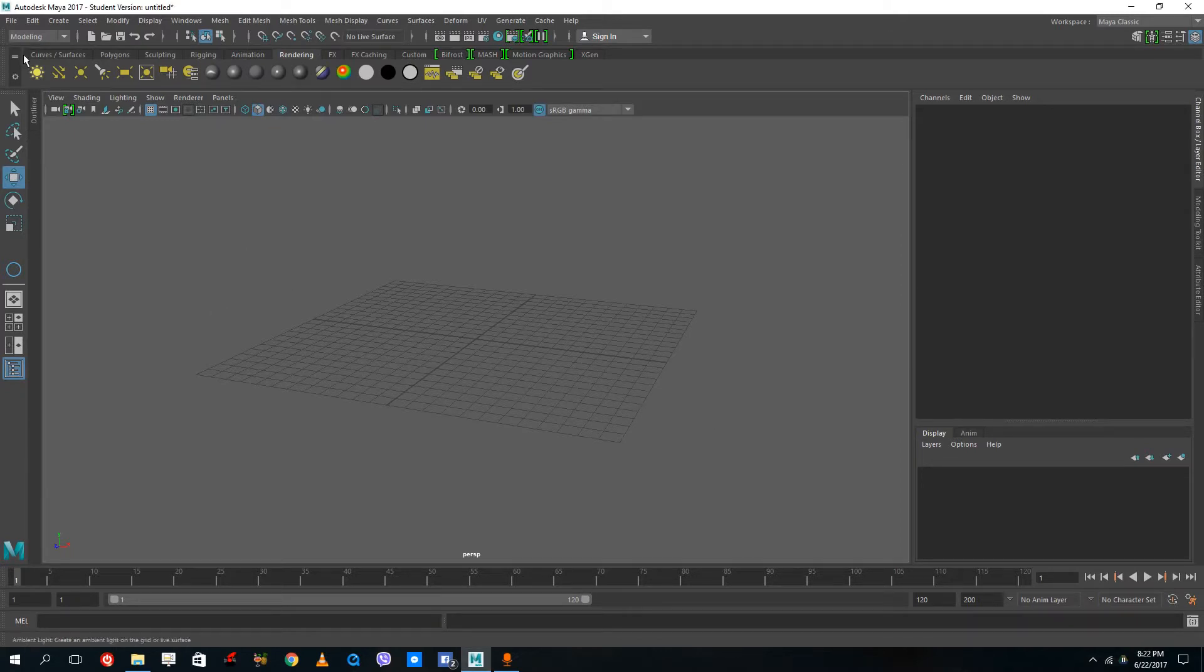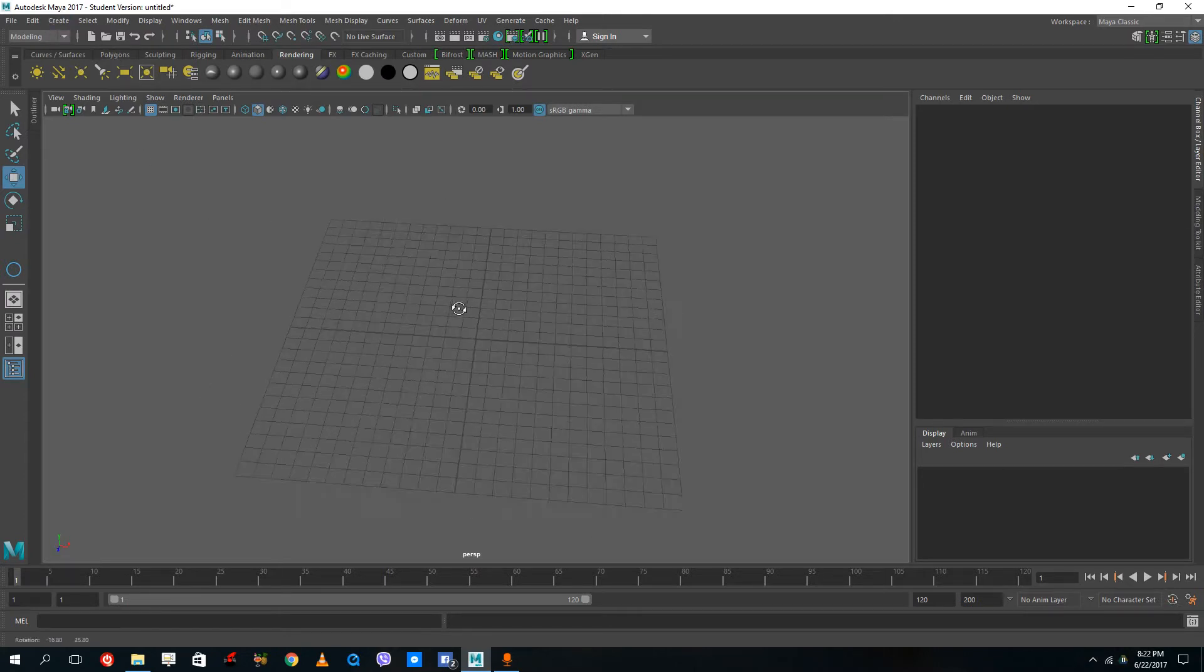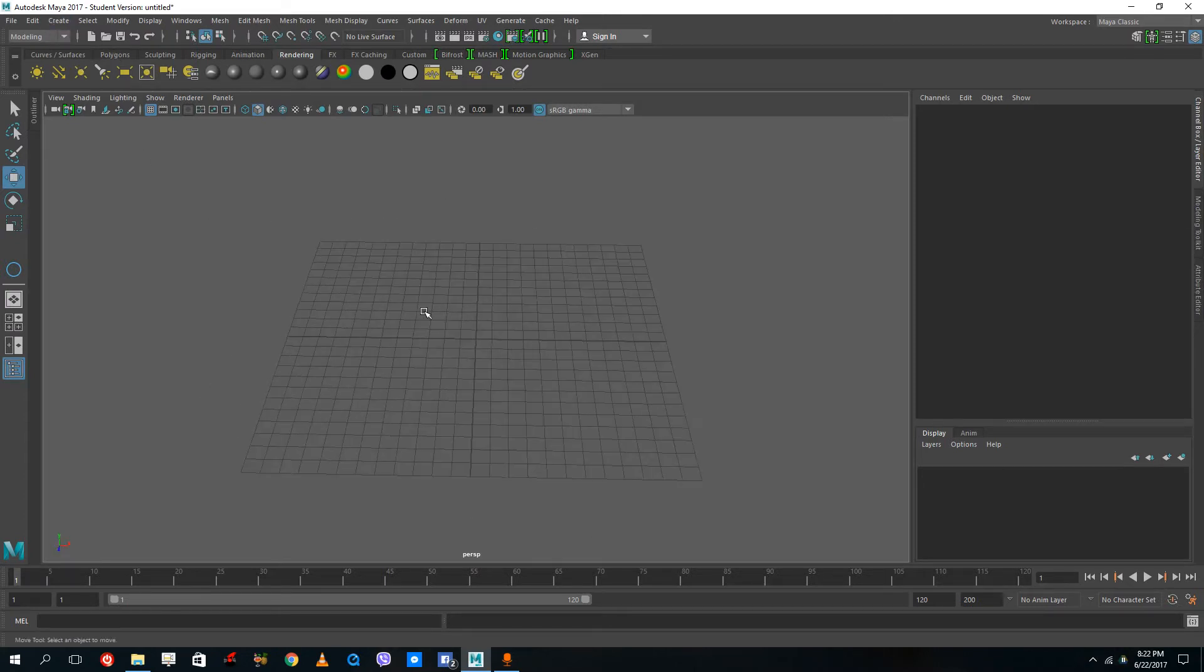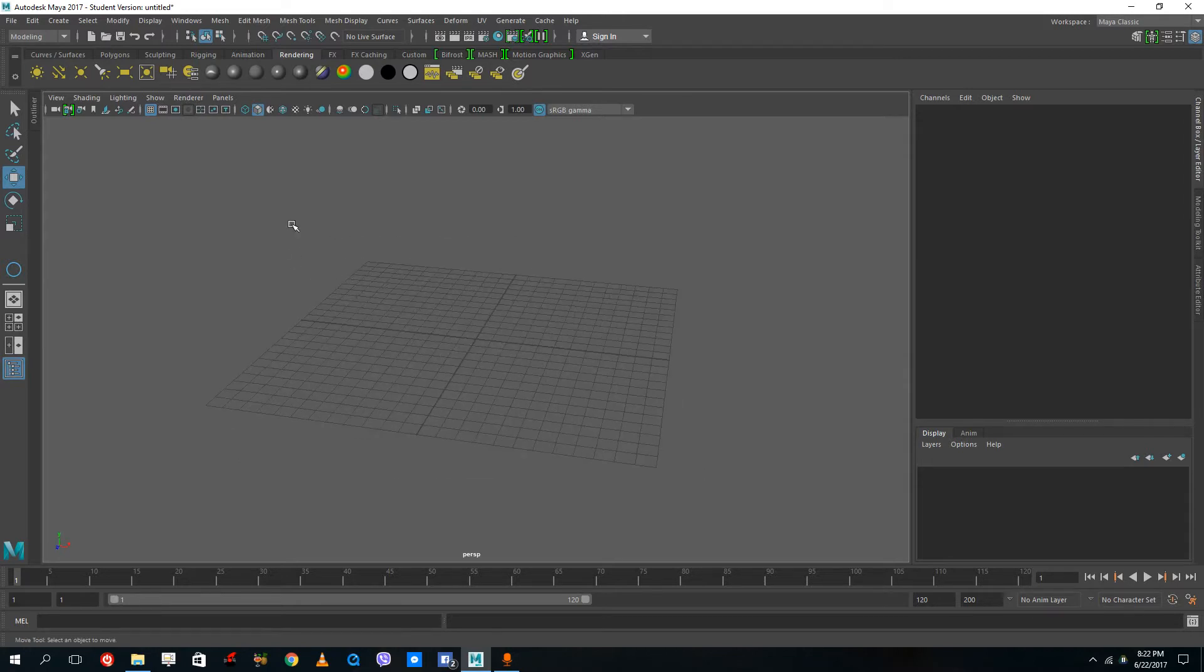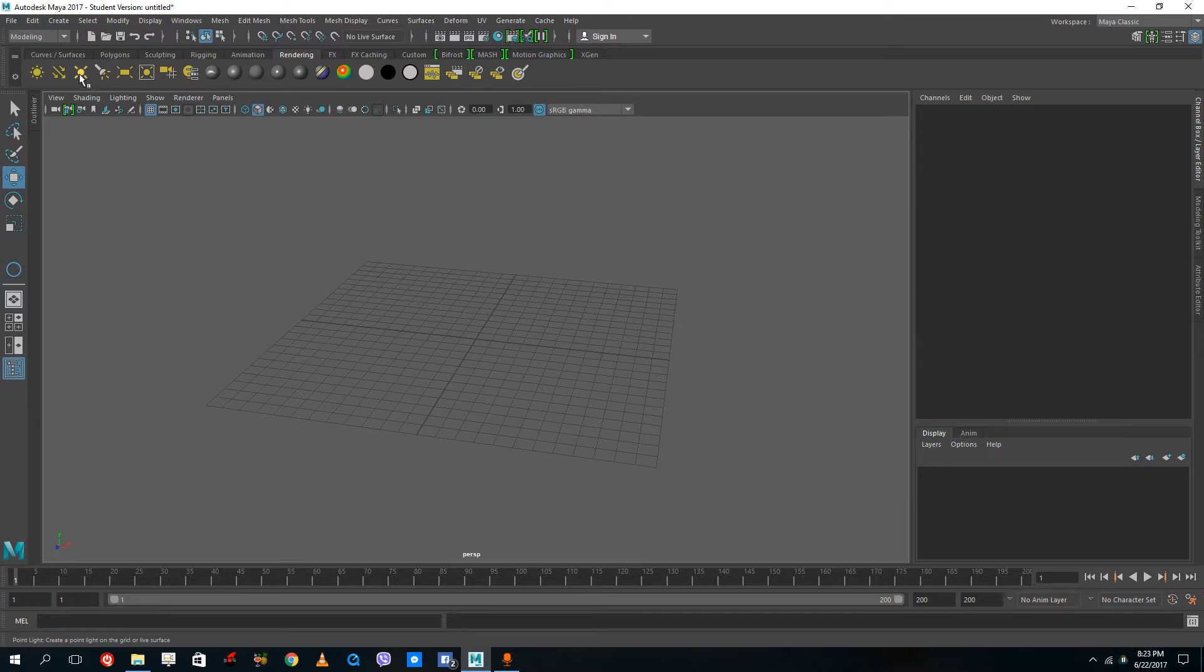Hello there YouTube, and welcome to lesson 26 of the Autodesk Maya 2017 training series. Today we're going to look at how to animate attributes by using keyframes.